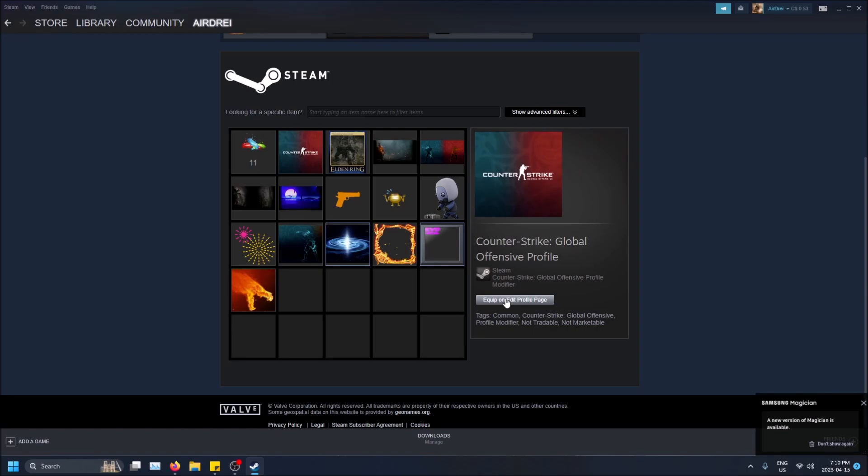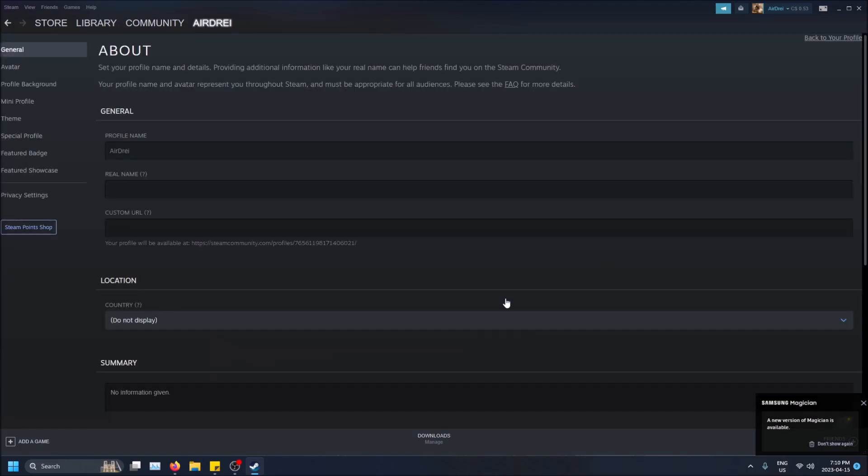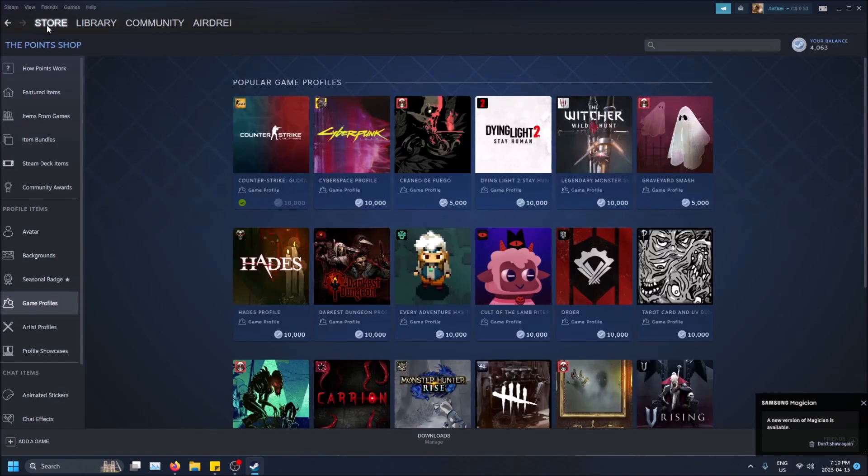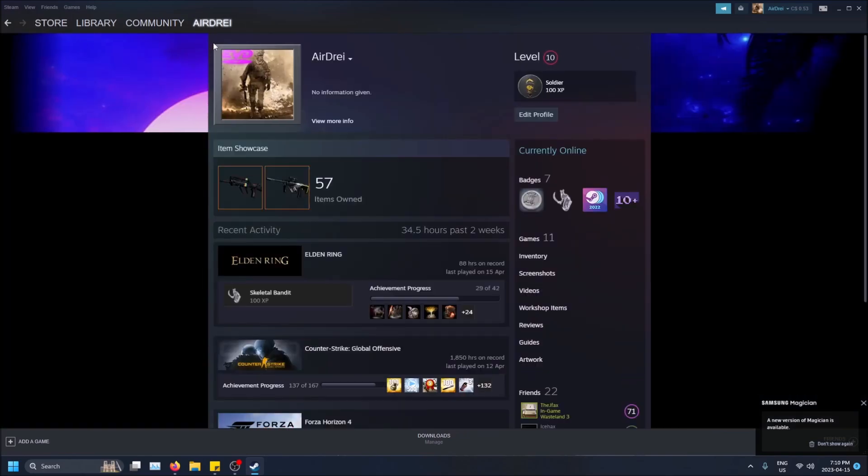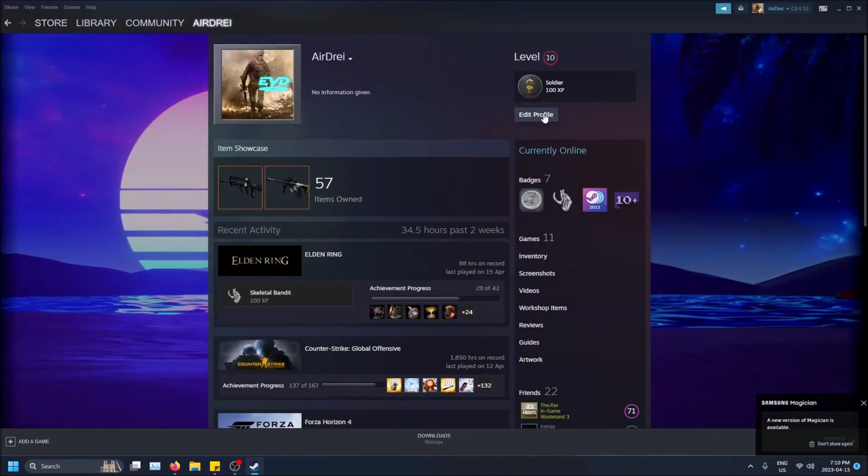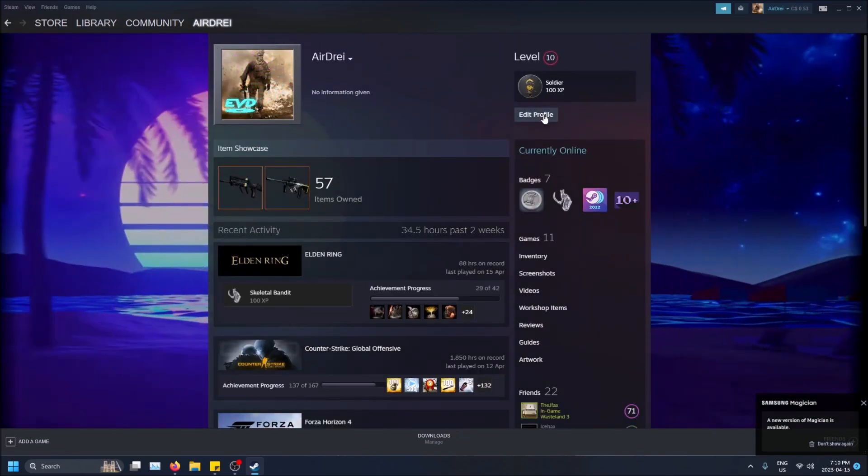So if I want the profile background, I can do equip on edit profile page. Actually a better way to get to this, I confused you guys. Go to the top up here on your username and then go to Profile and then click Edit Profile.